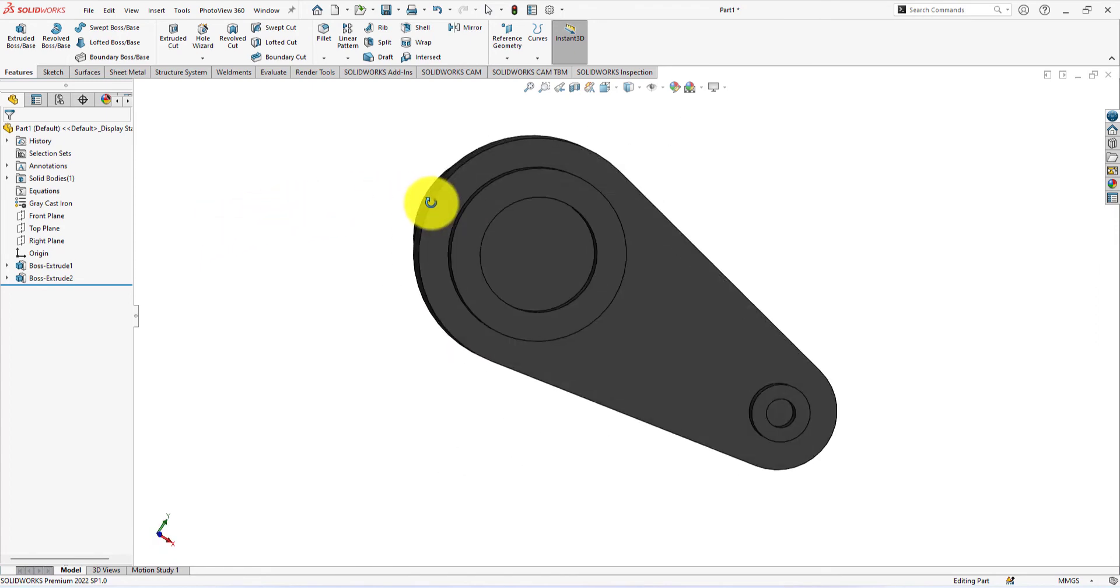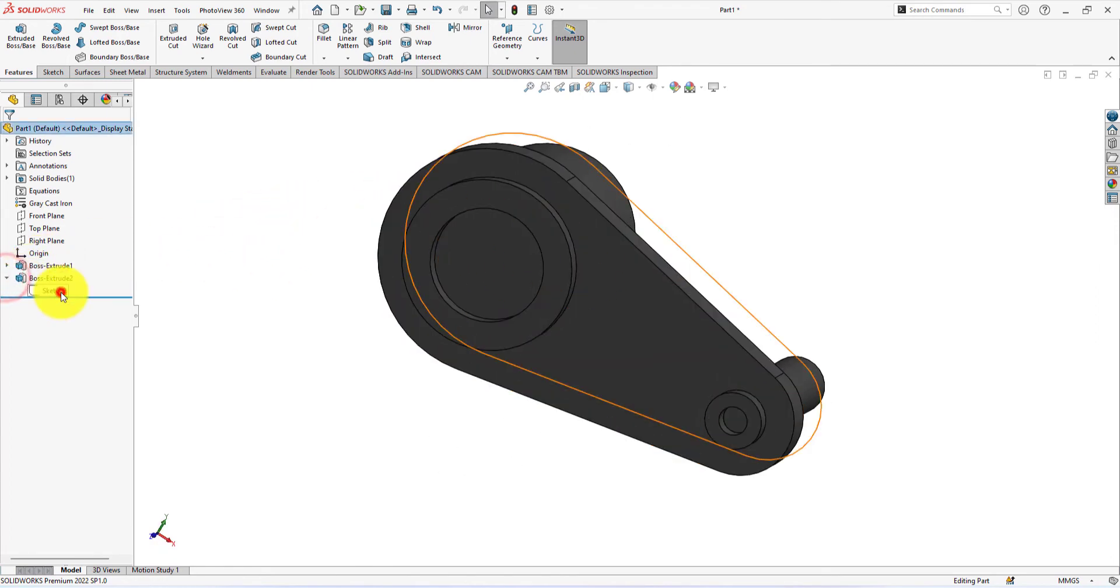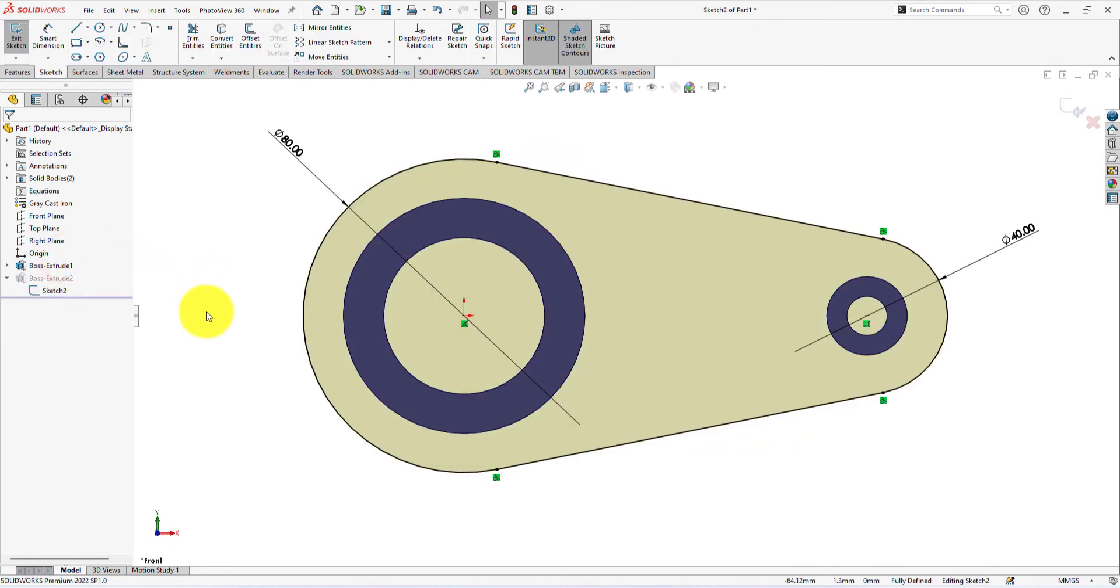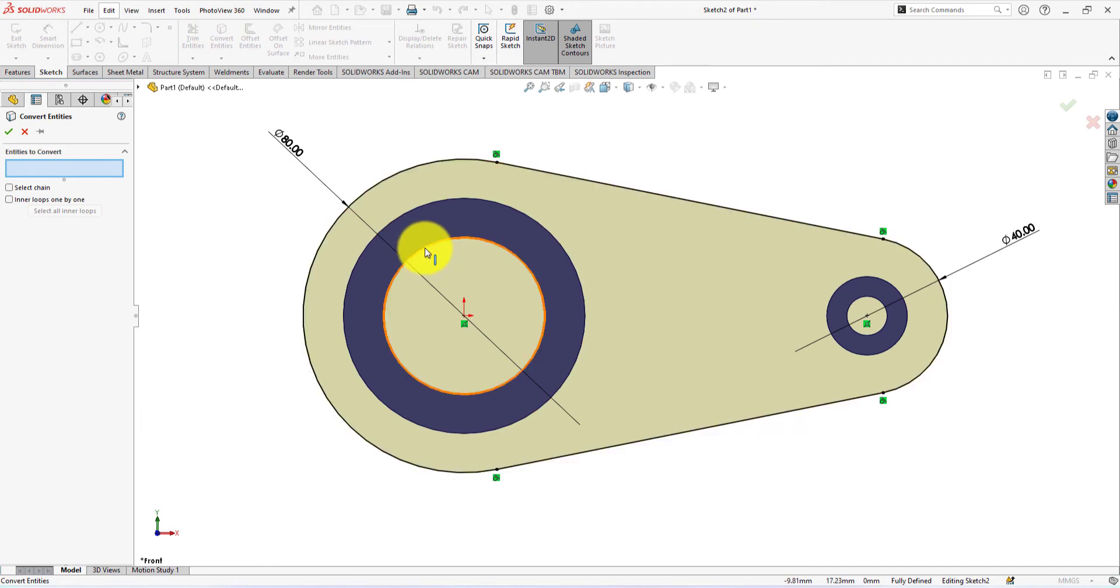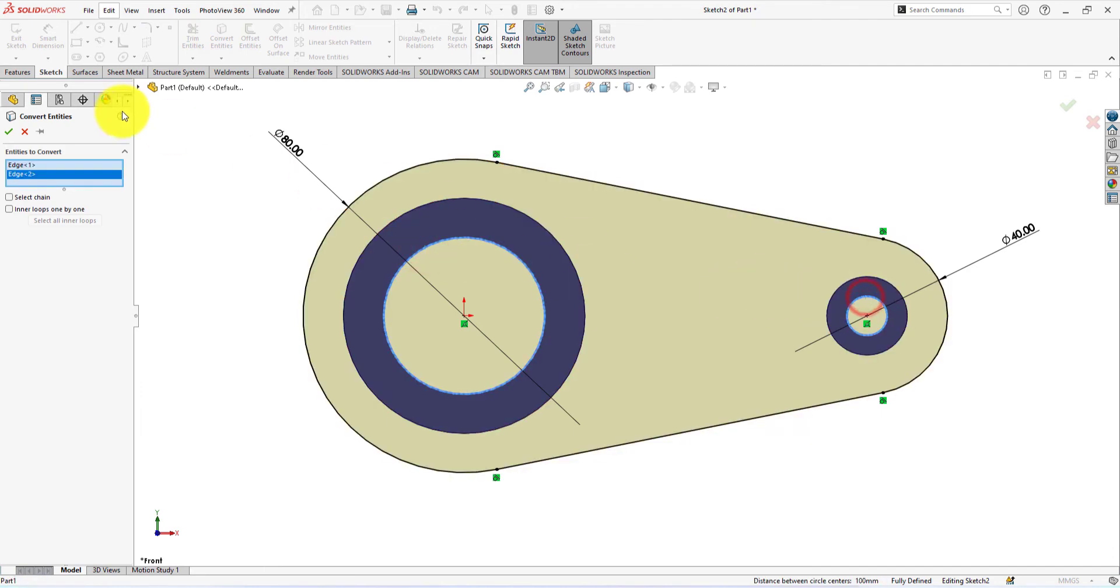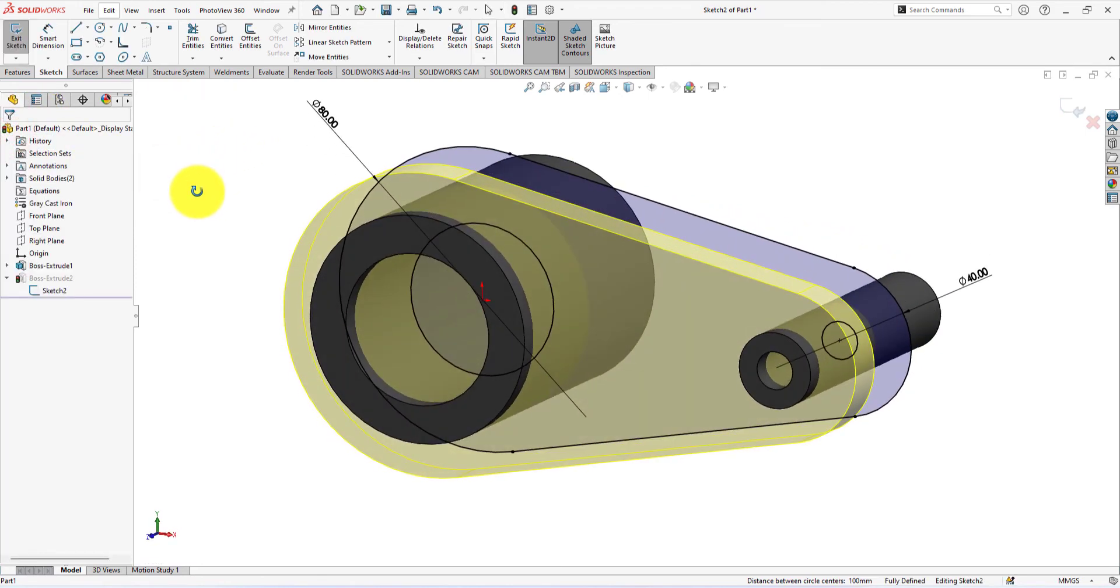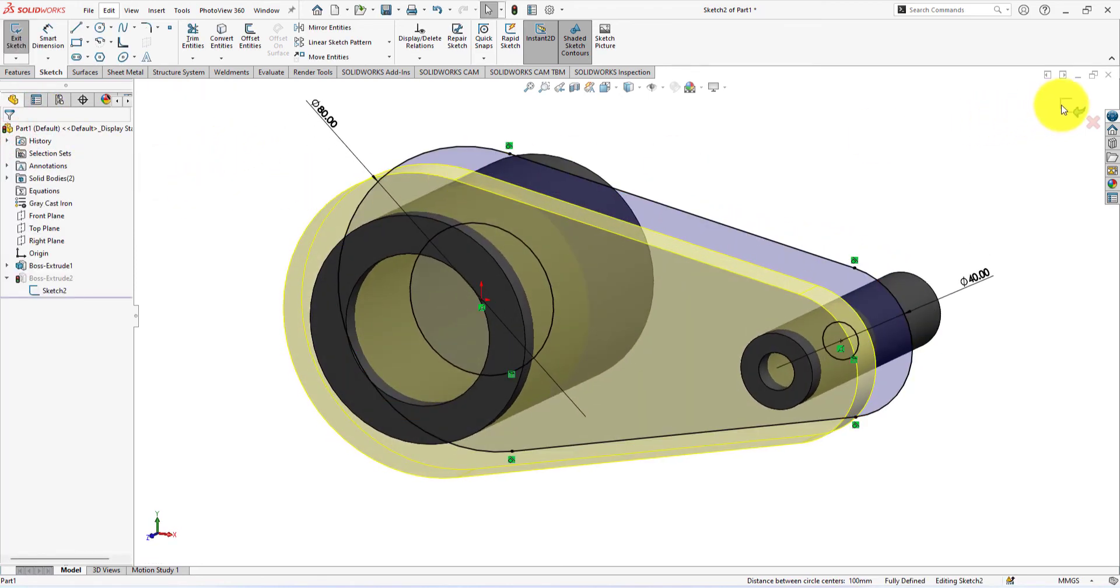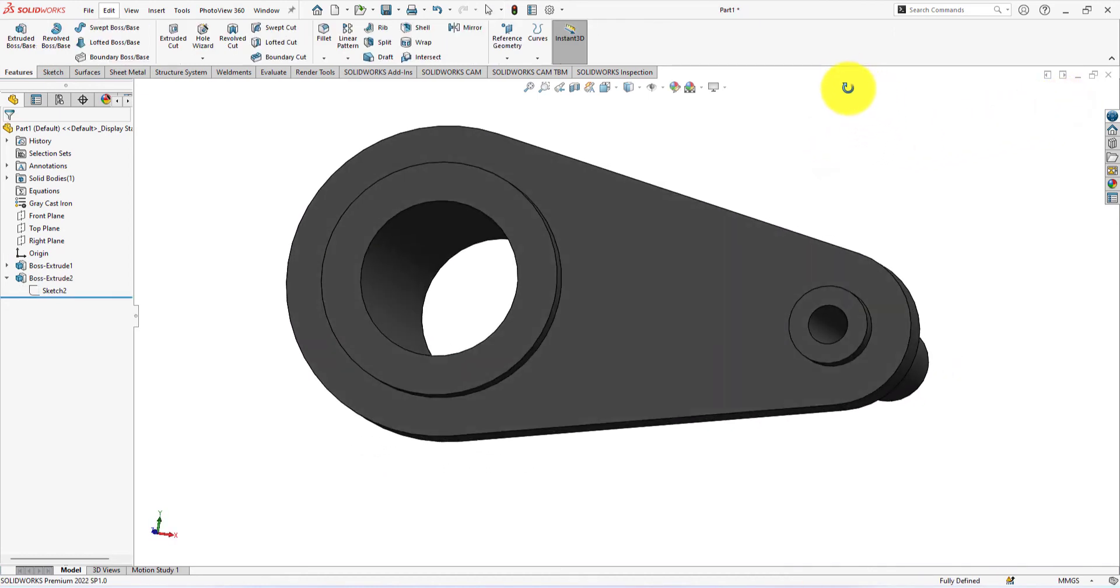Oops. Need to correct the sketch. Select the sketch and left click and choose sketch. We're gonna use the convert entities command. Select the inner edges and press OK. Exit from the edit mode. Perfect.